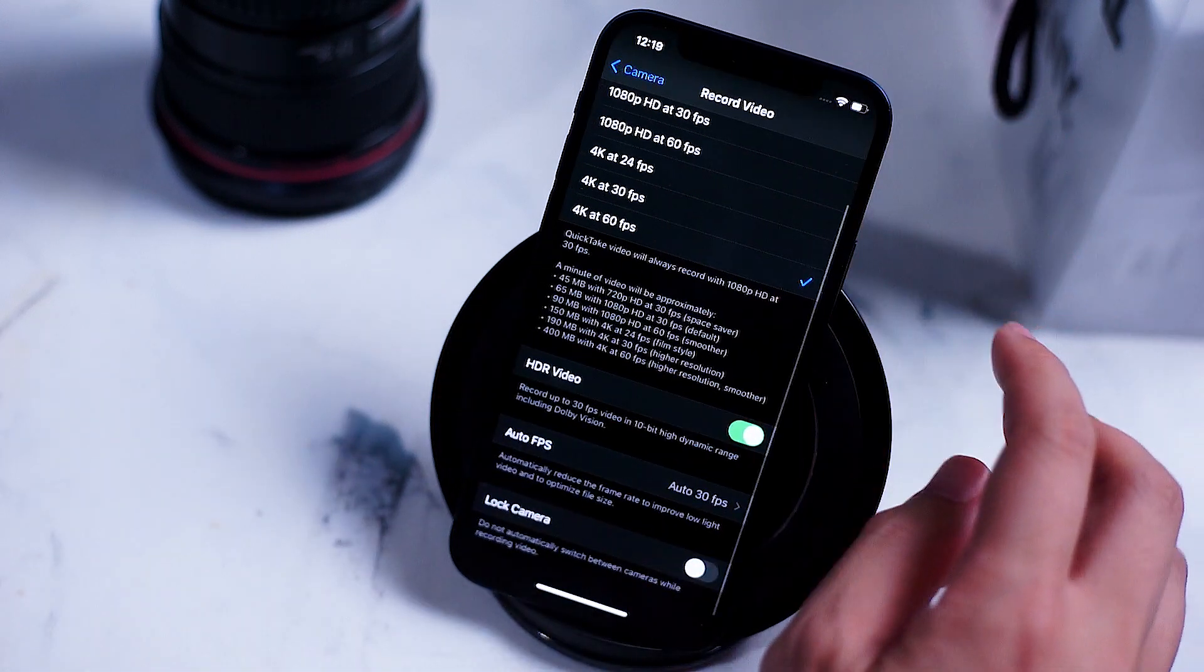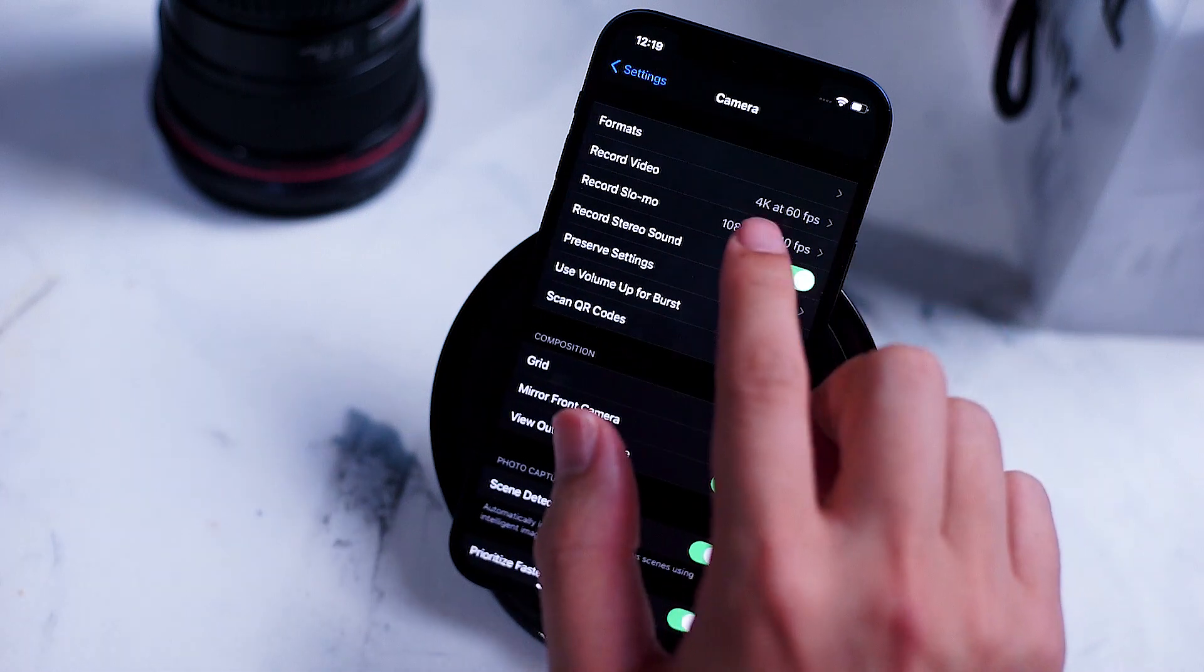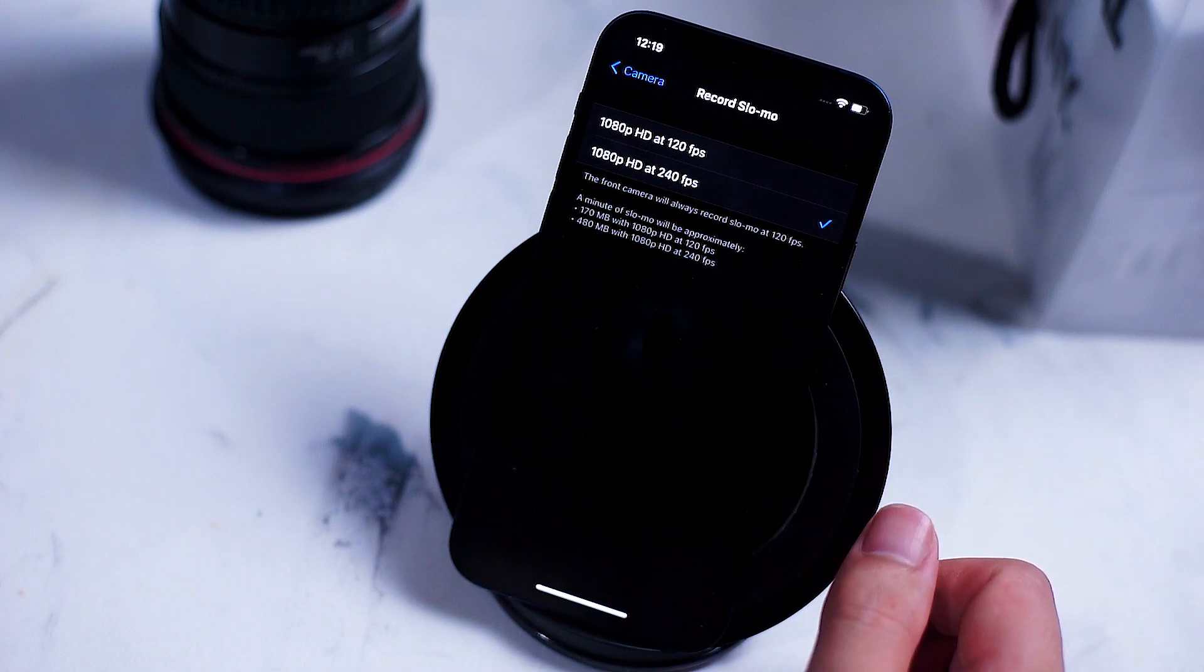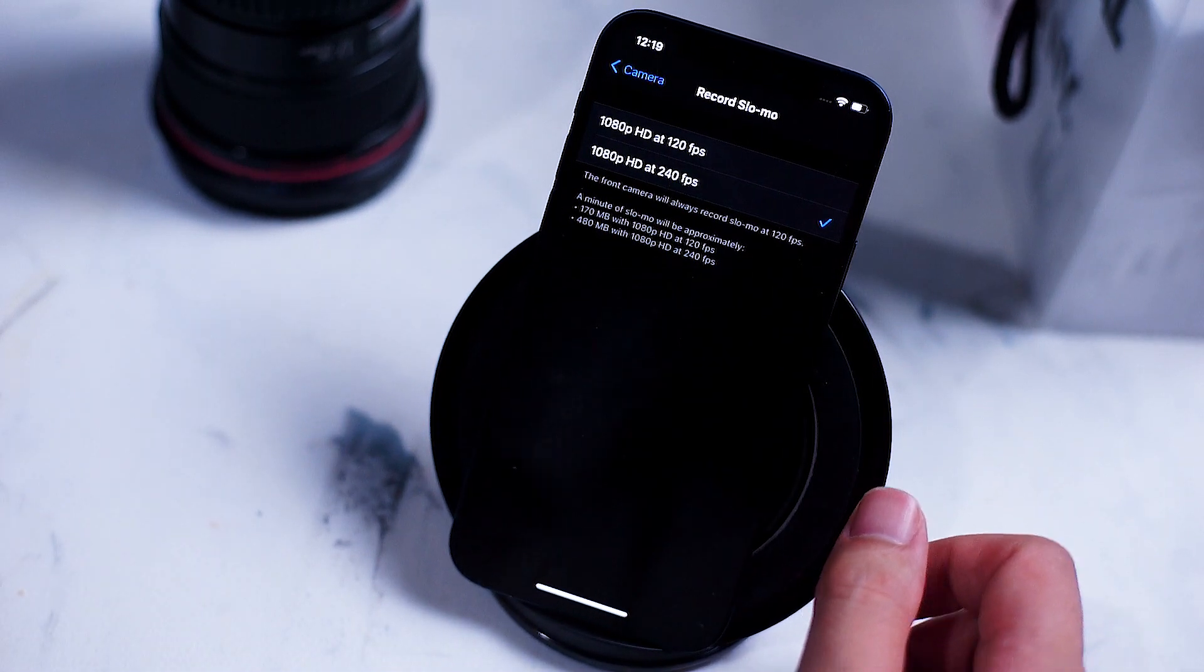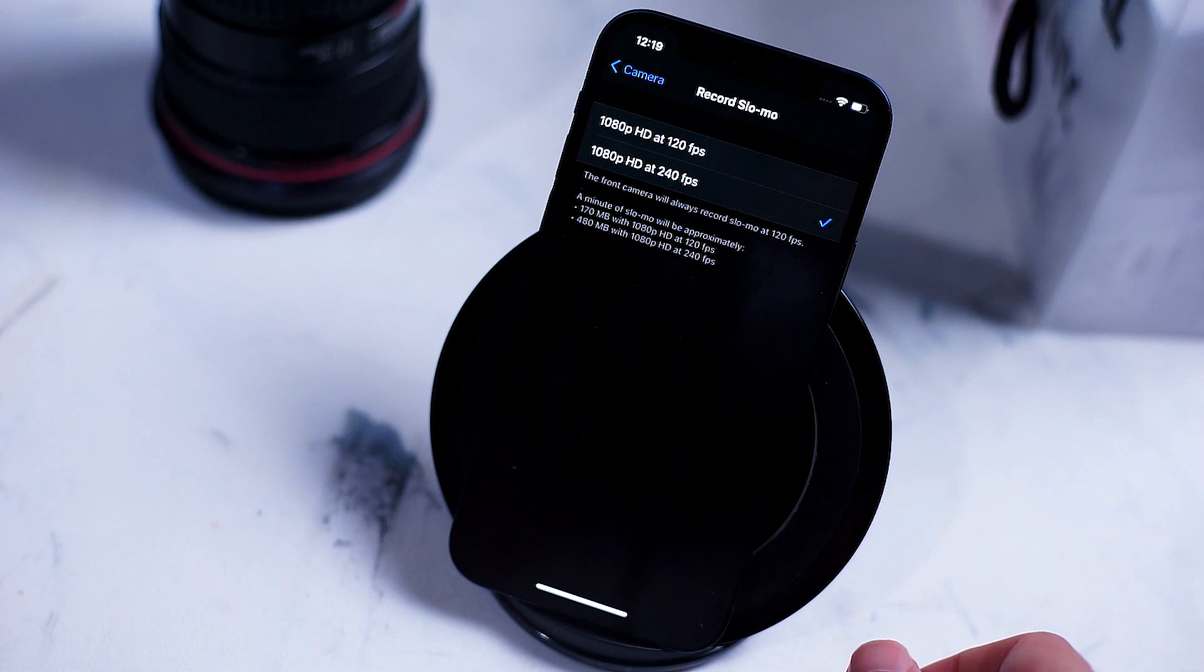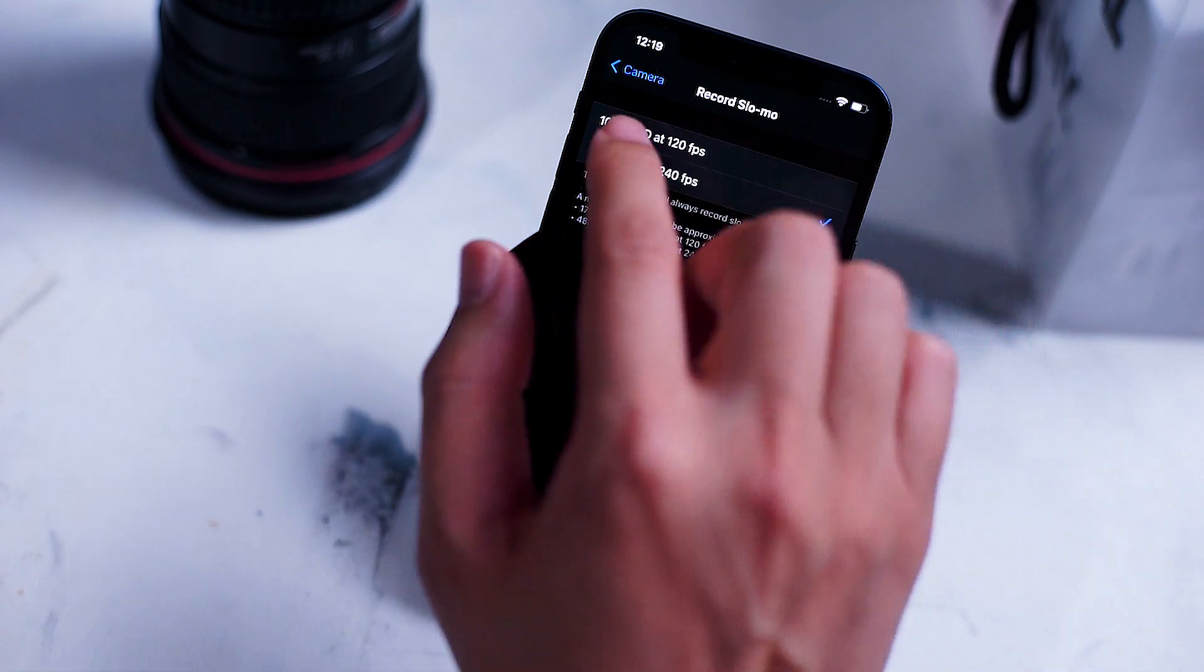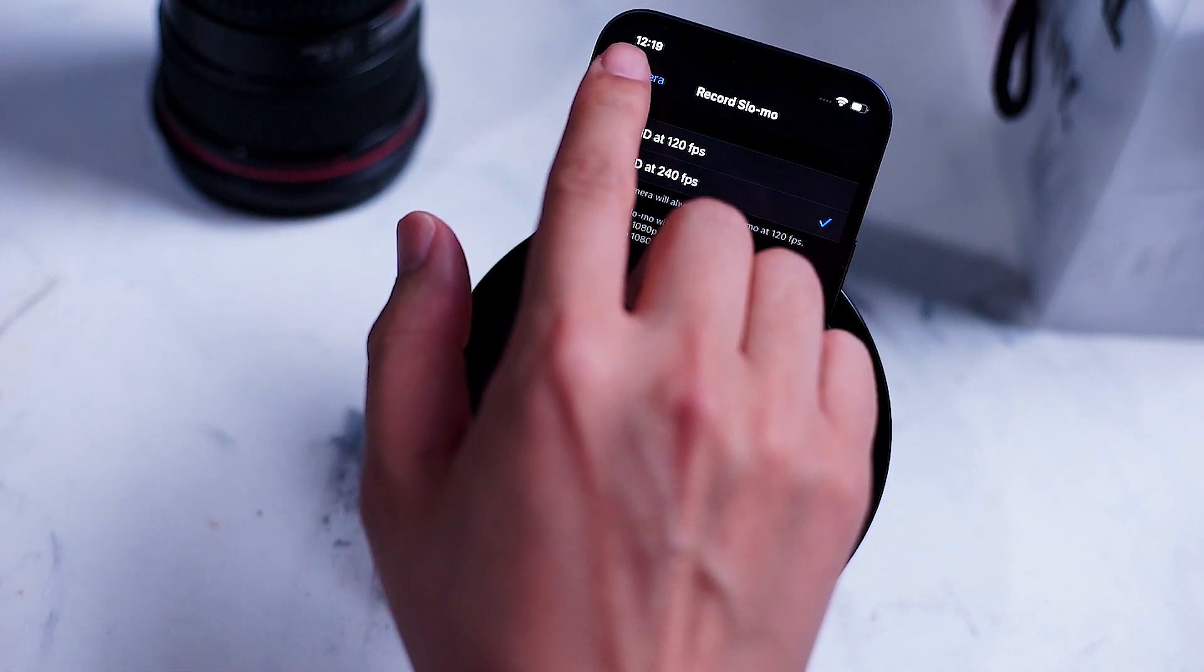Next up is the slo-mo video settings where you can adjust it from 1080p 120 to 1080p 240. The front camera on the iPhone 12 will always record slo-mo at 120 frames per second.